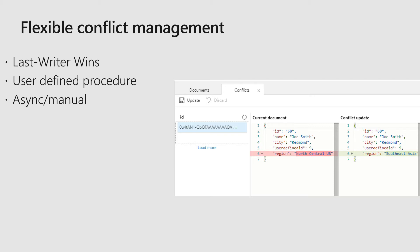Cosmos DB replicates your data around the world in milliseconds, so conflicts are actually pretty rare. However, in any active-active database it is possible. With multi-master, we're providing an intuitive, flexible programming model for conflict management. Typically this is something left for developers to figure out, but we made this easy and provide three conflict resolution models: Last Writer Wins, user-defined procedure, and an async or manual mode.